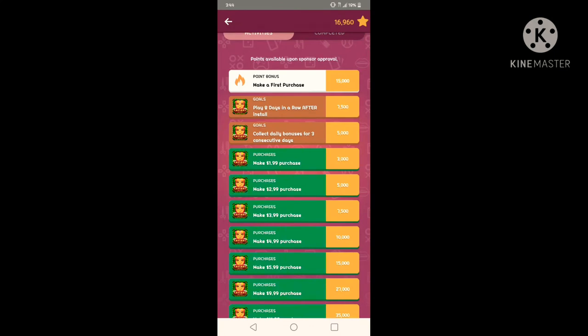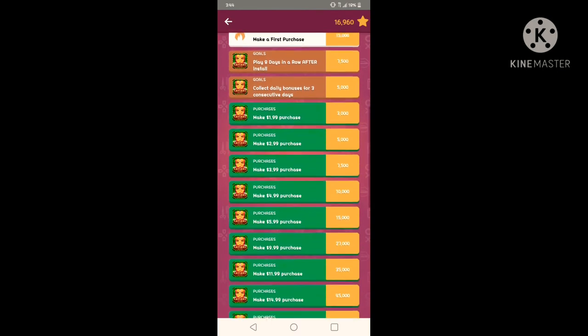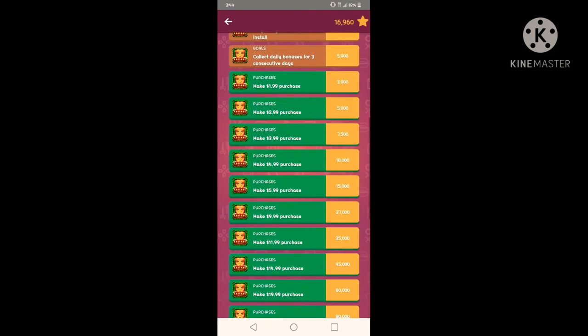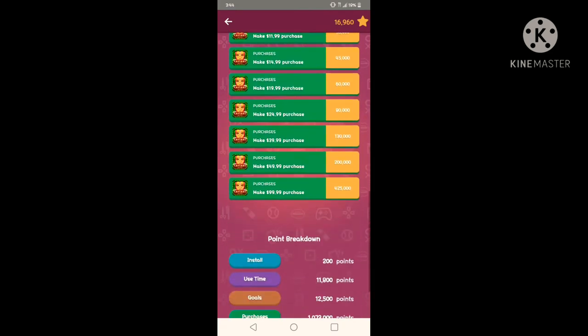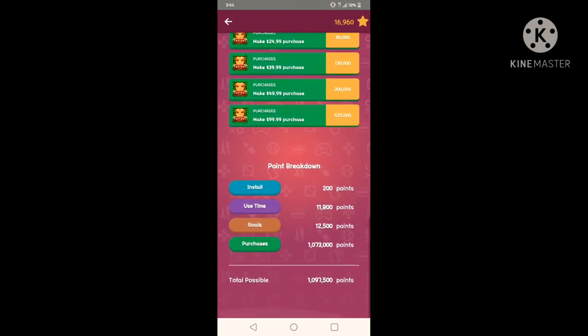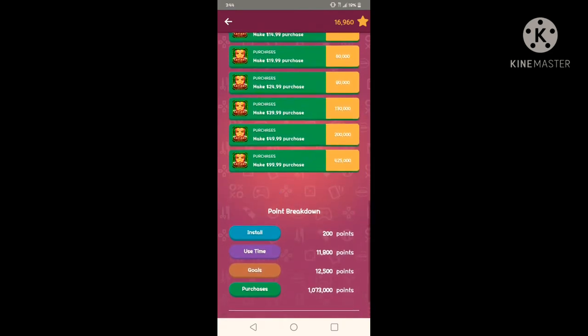And then your goals. For example, you play eight days in a row after install. Okay, so it says you can play eight days for this one, you get 7,000. If you play, collect daily bonuses for three consecutive days, you get 5,000. And if you make purchases, which I'm not gonna do that, you get those points.